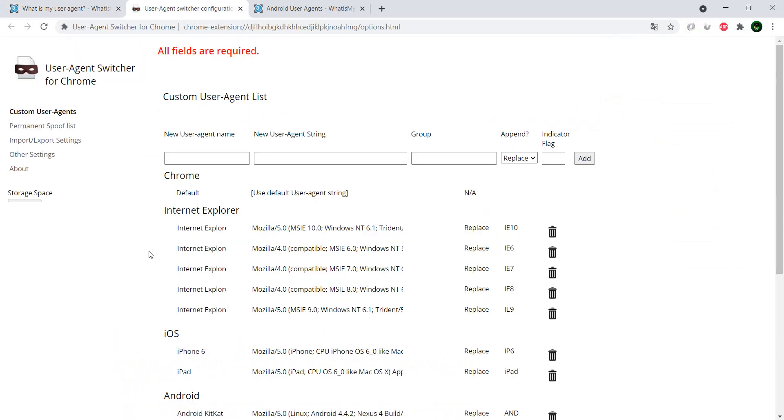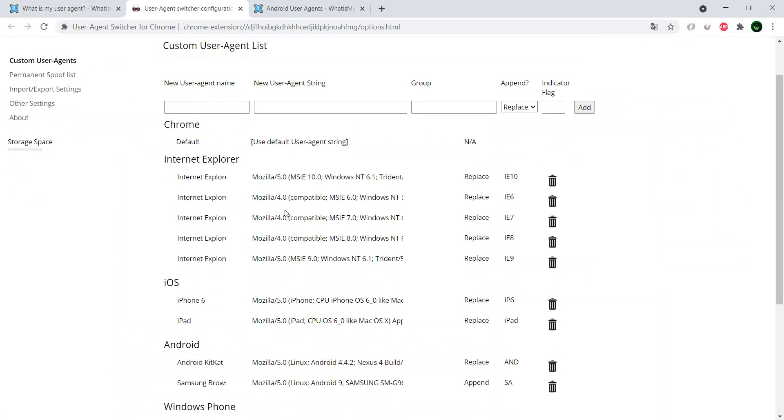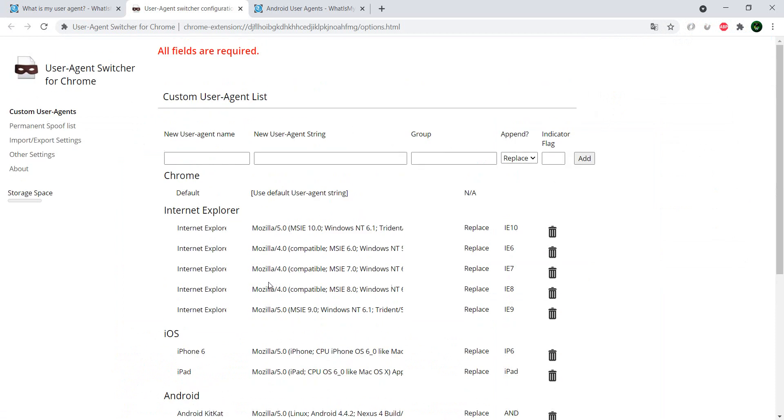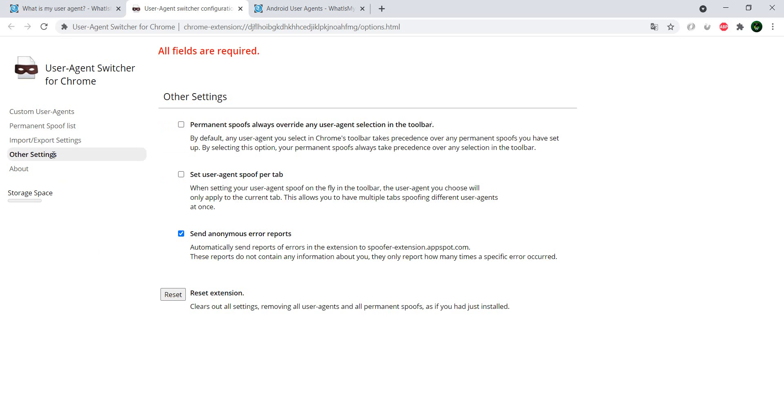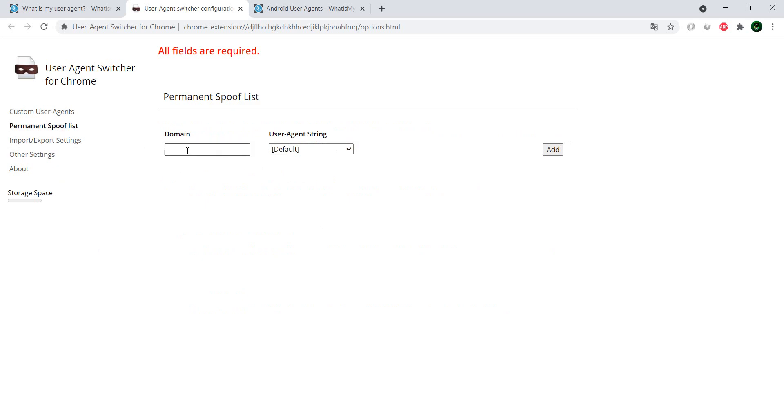In case you want more than just one configuration, so you don't want to edit by hand, you can always import or export your settings in JSON format. And you have a couple other nice things—you can actually set some custom user agents for different domains of the websites.